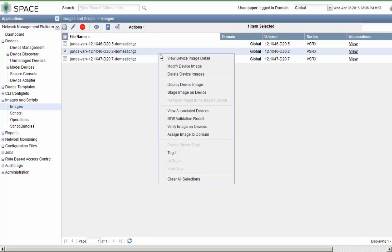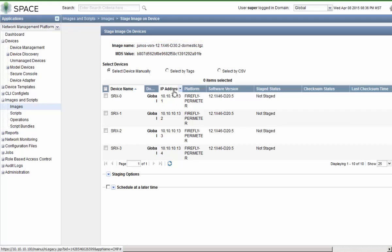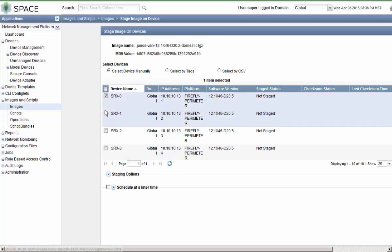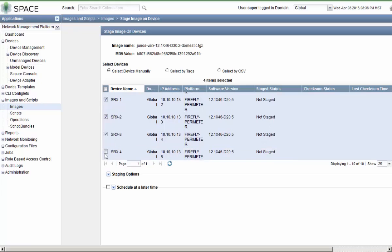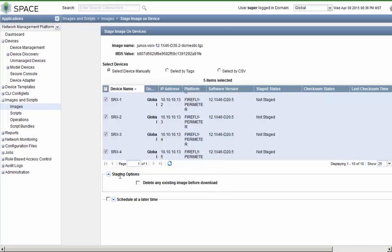Let's go ahead and stage an image on some of the devices. Notice that we selected the 12.1x46d30.2 image. You might recall that the SRX0 through SRX4 devices need that image. So we select the necessary devices. And then we have some staging options, actually just one. We can select this to delete any existing images on the device before download.